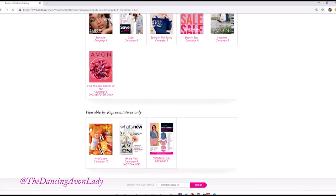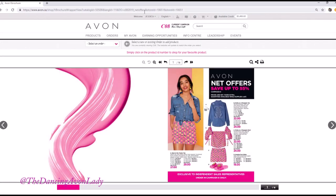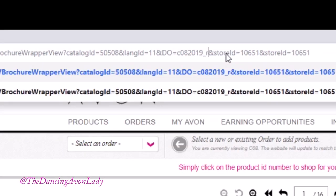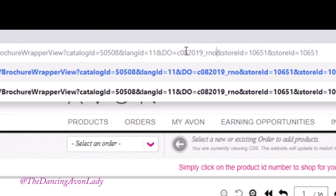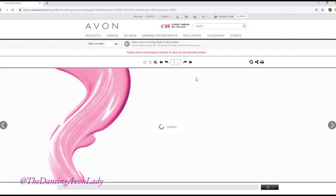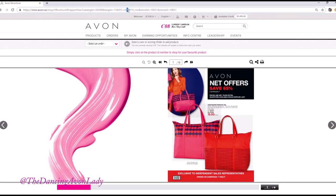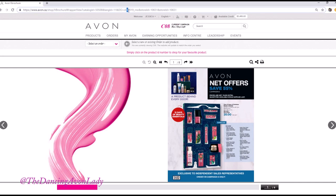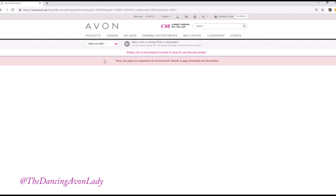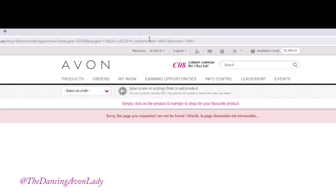So if you're trying to go back to see some of the old net offer brochures, you have to play around with it a little bit. Usually I find they alternate between calling it 'net offers' and sometimes they'll call it 'RNO' — literally RNO, like representative net offers. So I know in campaign 7 it was an RNO, and in campaign 6 they also called it an RNO. But in campaign 5, if I click on 5 and still put RNO, it's going to come up as 'sorry, the page requested could not be found.'